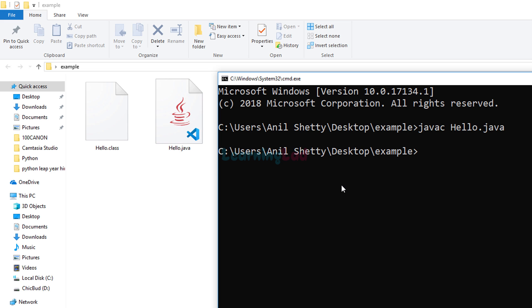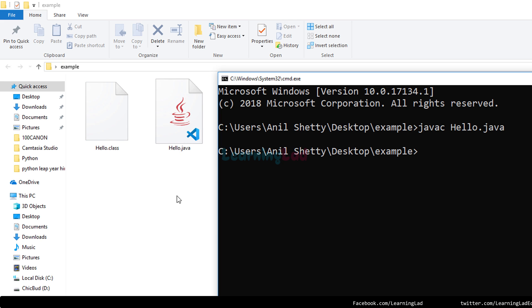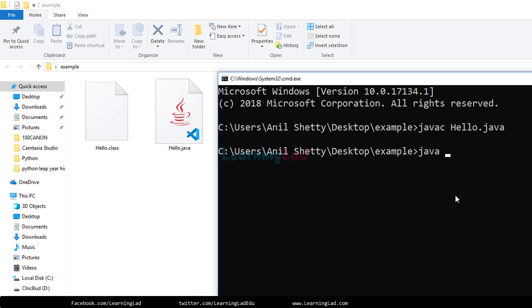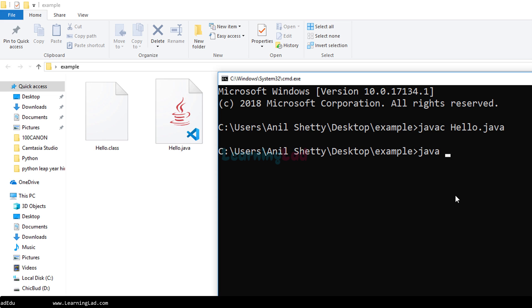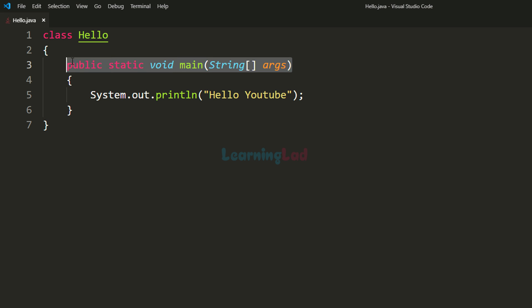For every class present in your source file you will get a class file created. In our hello.java we have the class 'hello' — we have only one class, and that's why hello.class has been generated. Now we have the bytecode in the class file. The next thing is to call the Java interpreter and pass this class file so it can run the program. To call the Java interpreter we type 'java' and then provide the name of the class containing the static void main method. In our source code that class is 'hello'.